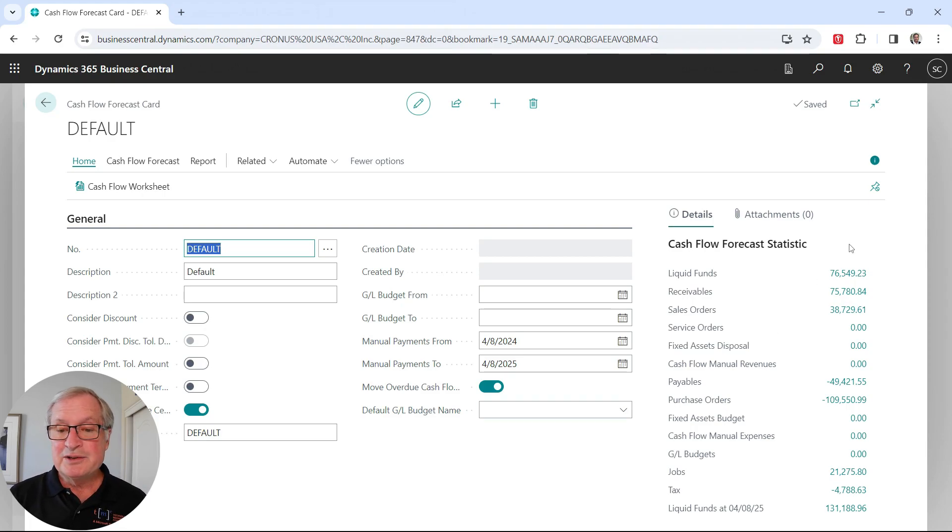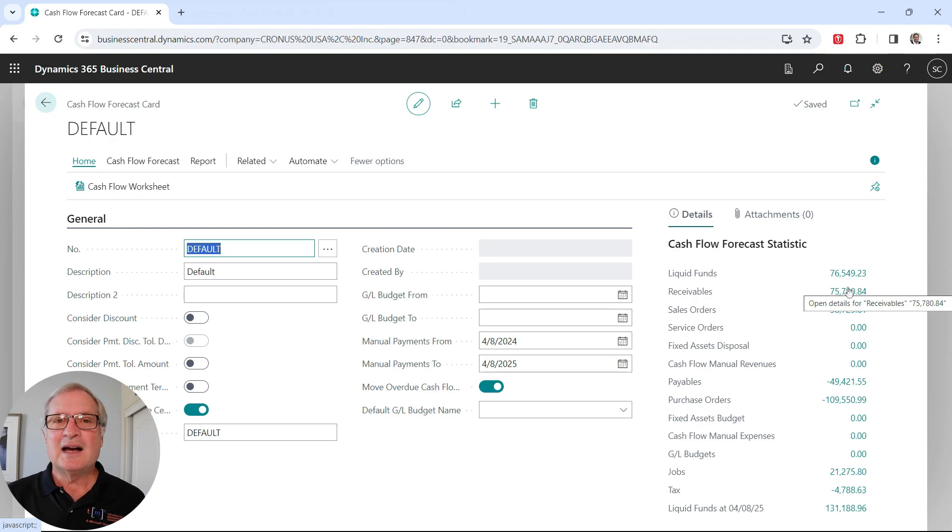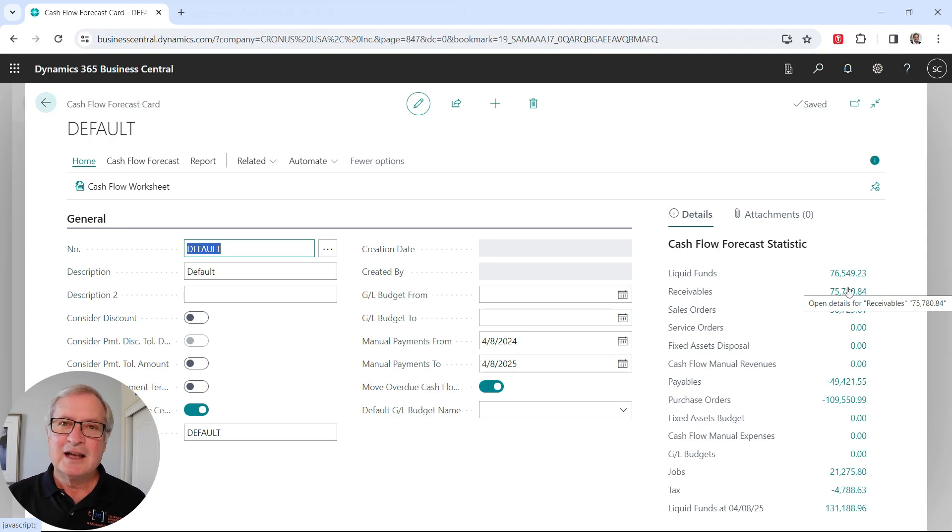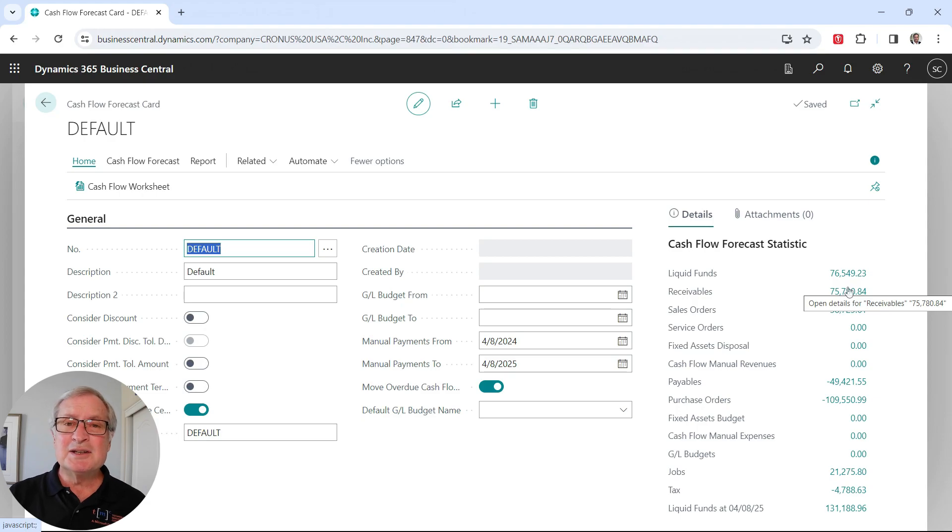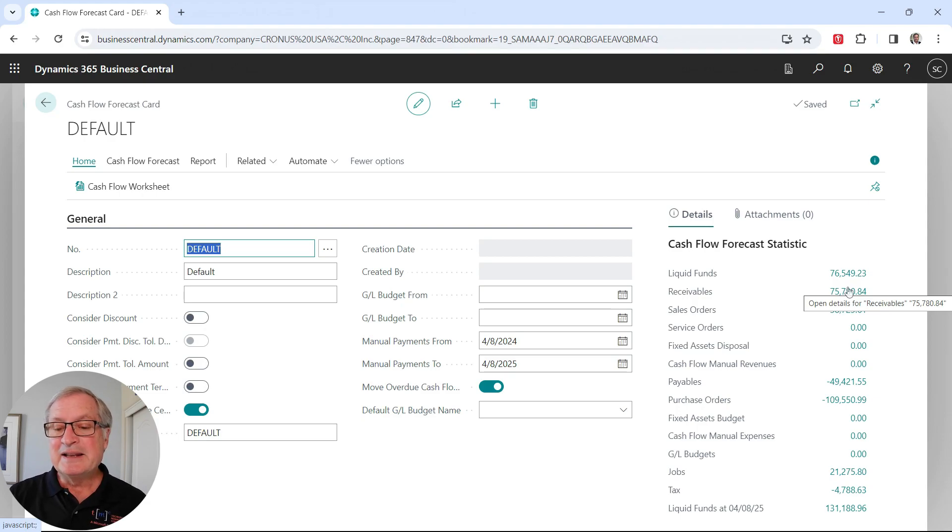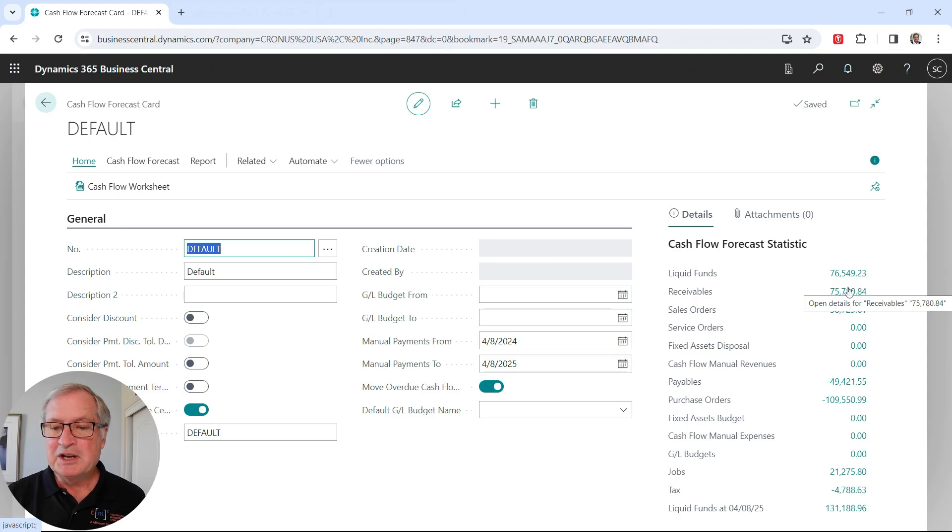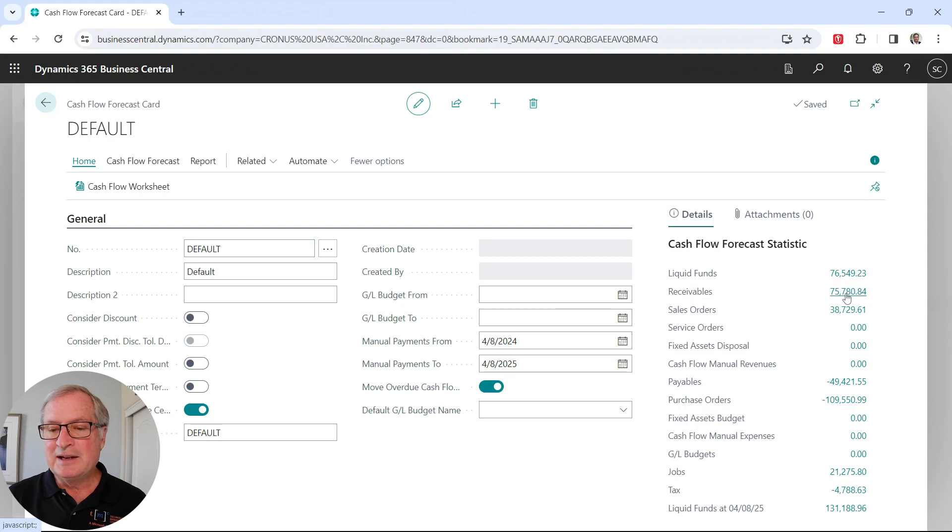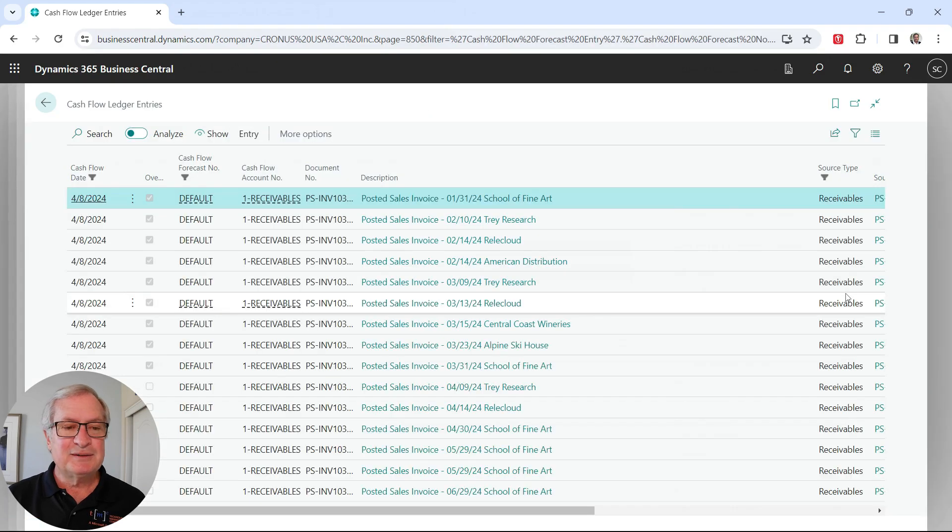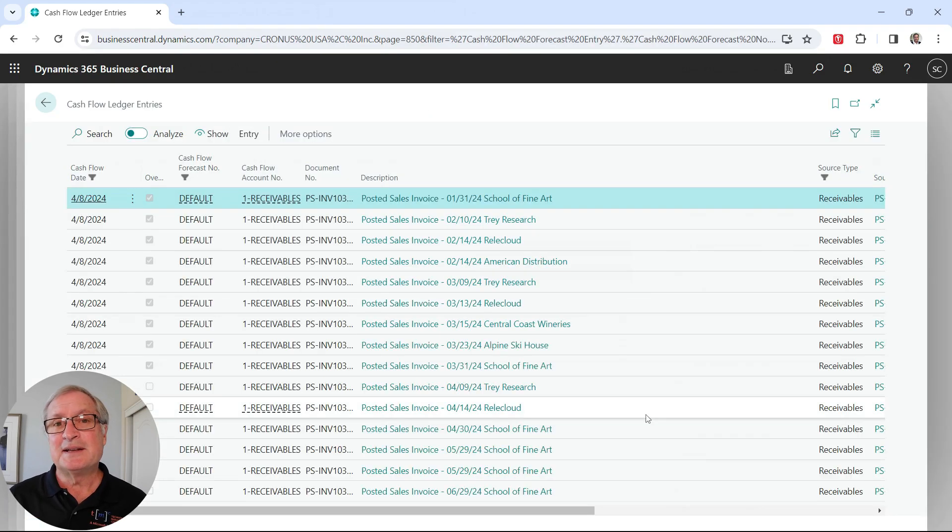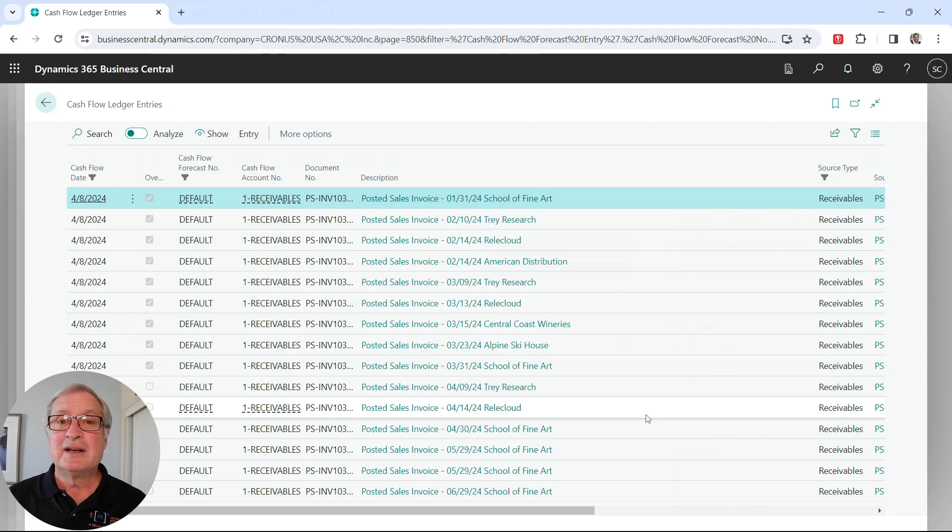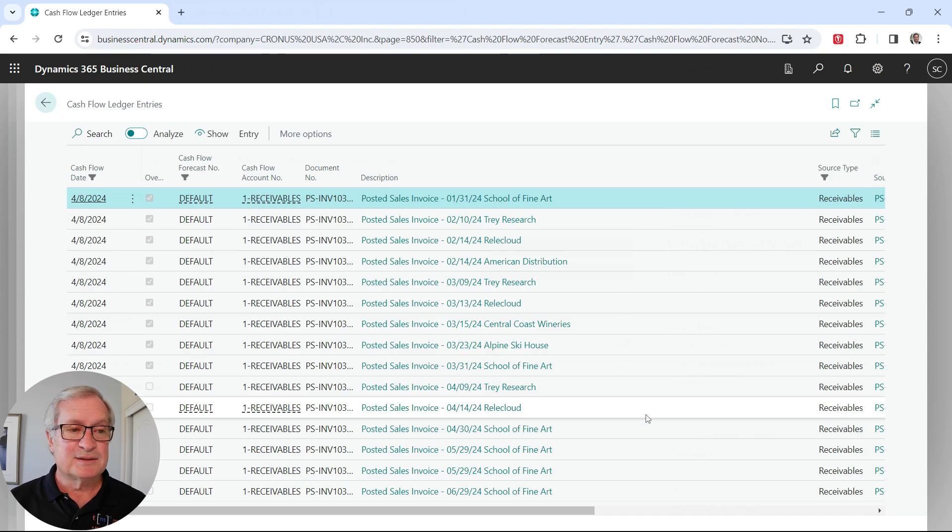But if I'm an accounting manager and controller worried about day-to-day operations, I may not want the budget in there. I can just use these numbers here. This is based on liquid funds, the cash I have on hand, receivables, payables, sales orders, and purchase orders. It gives me a realistic view of where I am today and what my cash will be in the near future. We can drill down on any of these and get additional information. These are all the transactions that the cash flow forecast used to come up with the numbers that we'll look at next.